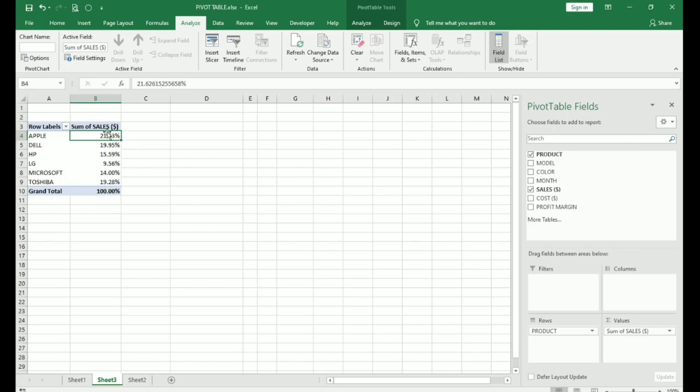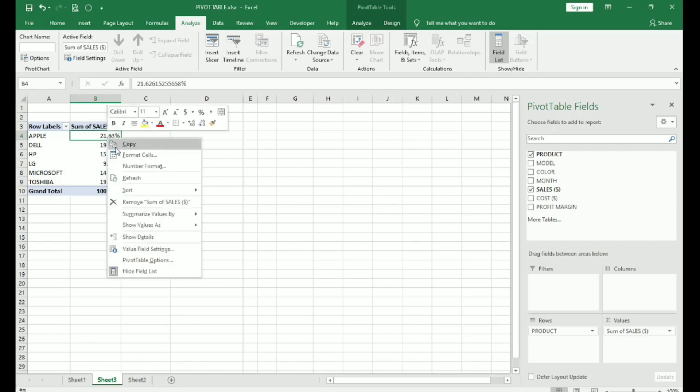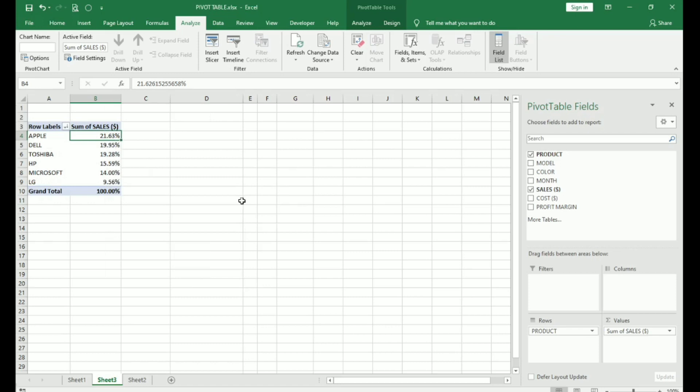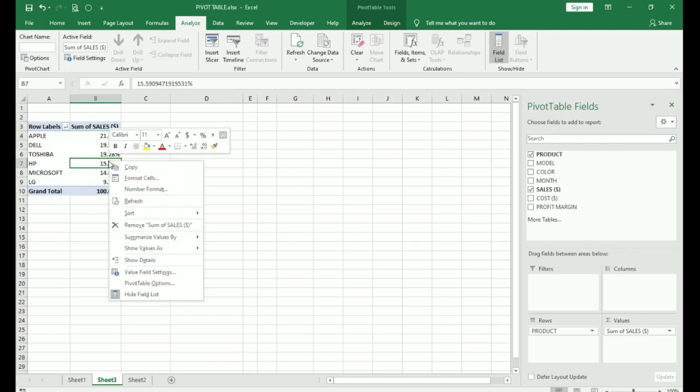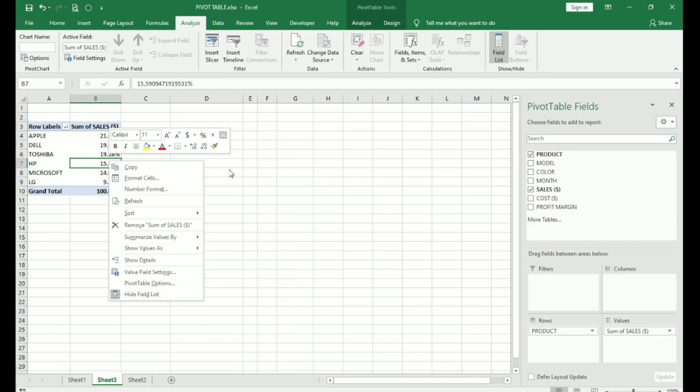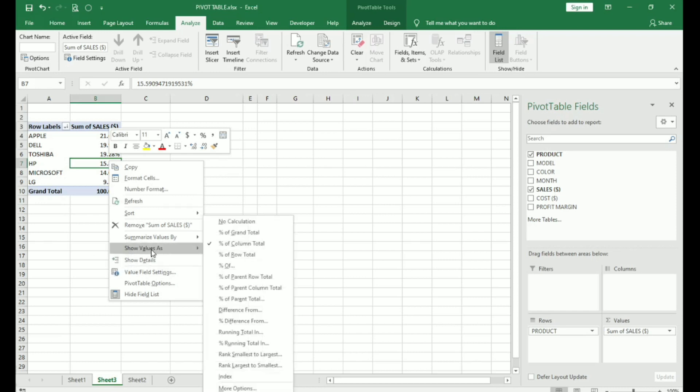If I want to know which was the highest selling product, I can sort it from largest to smallest. And here, Apple was 21.63% sale. So, Apple was the most profitable and LG was the least profitable. You can do many more different calculations here. Like, you can calculate the average sales and so on. This is done by using show values as.